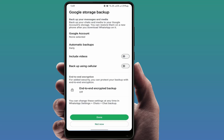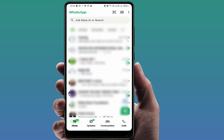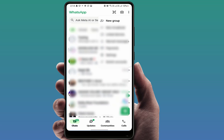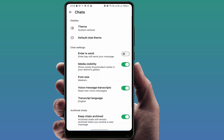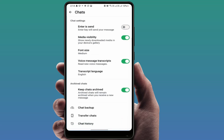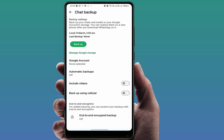In case the notification pop-up is not showing and you want to disable it, open WhatsApp, go to the three dots, go to Settings, then go to Chats, scroll down, and go to Chat Backup. From here you can easily disable it — turn off automatic backup and remove your Google account.